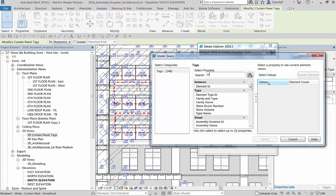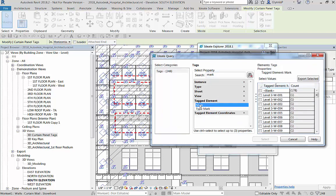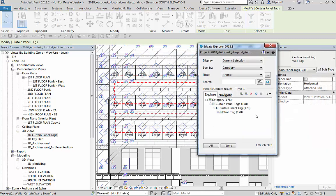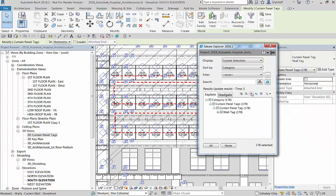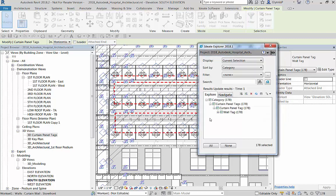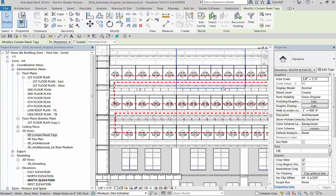I'm picking all the curtain panel tags that are visible in the view, and then I'm going to look at the mark value. This will let me find all the ones that are blank and select only those so I can end on a really good note.